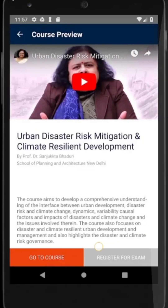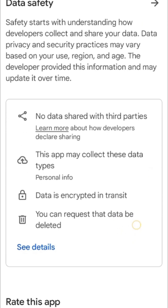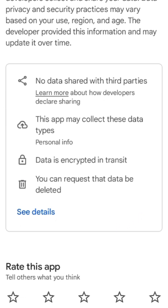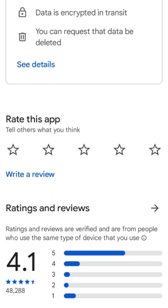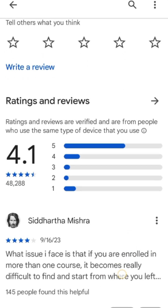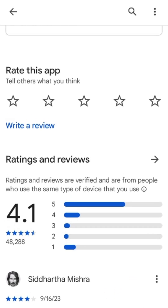There are free YouTube guidelines, books, references, and more available on this free online app. This app has a 4.1 rating.